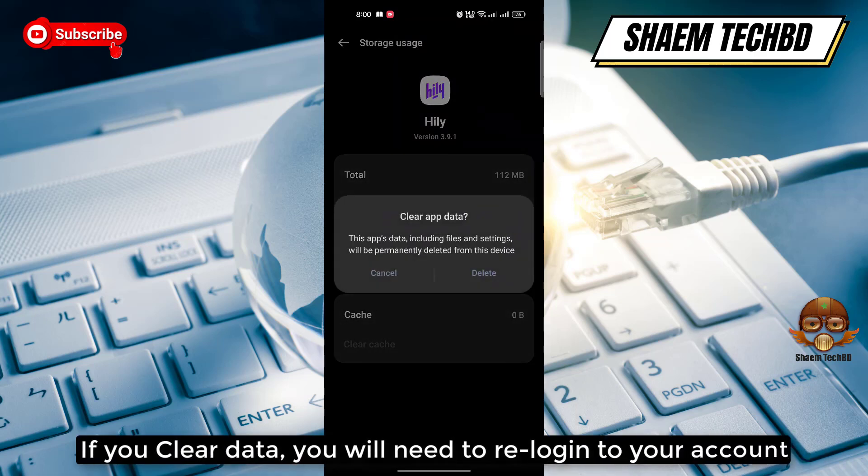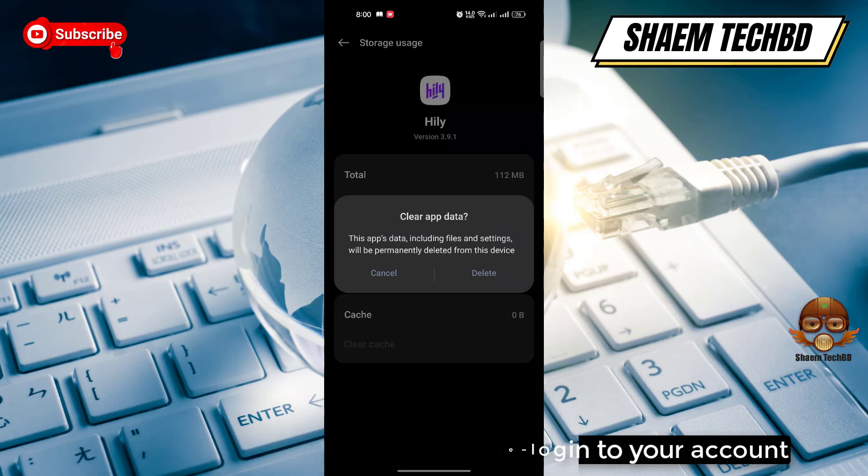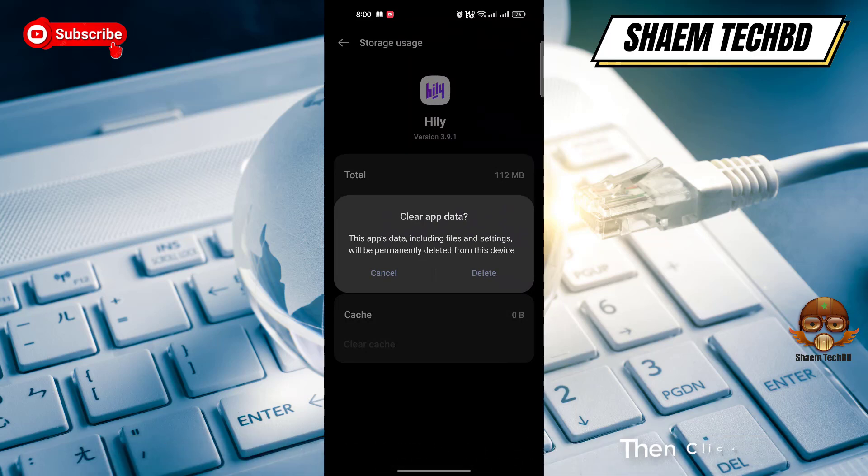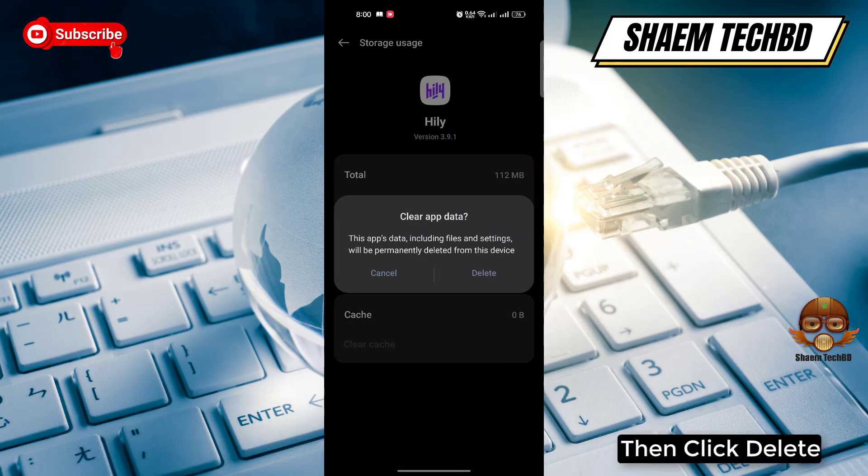If you clear data, you will need to re-log into your account. Then click Delete.